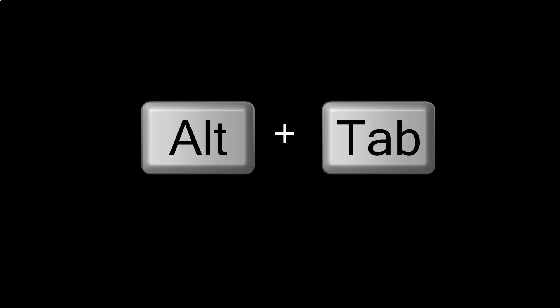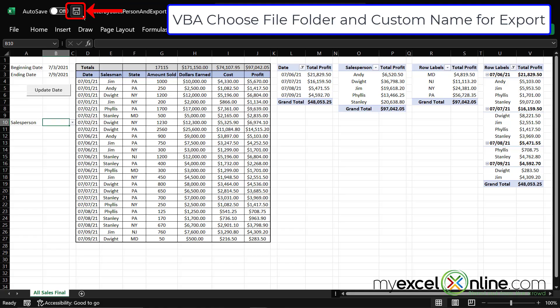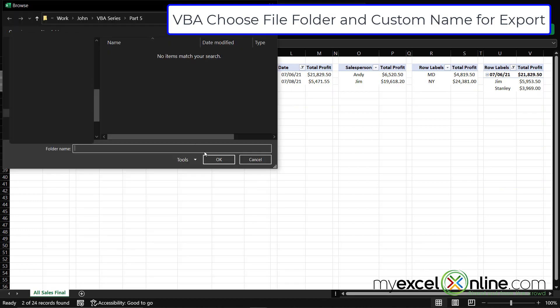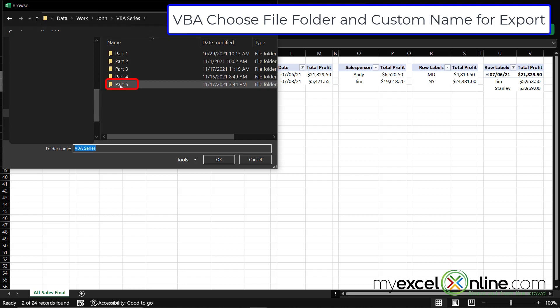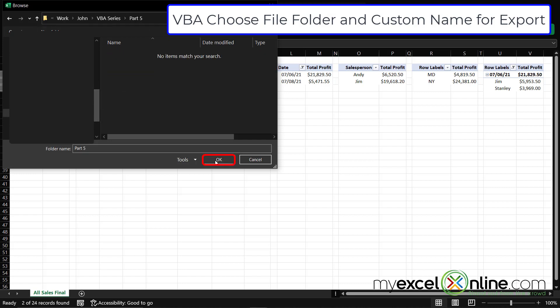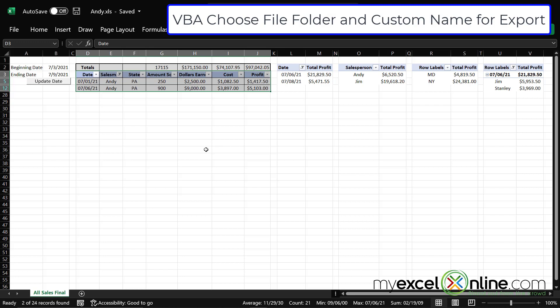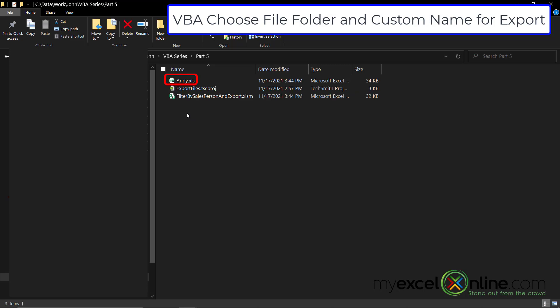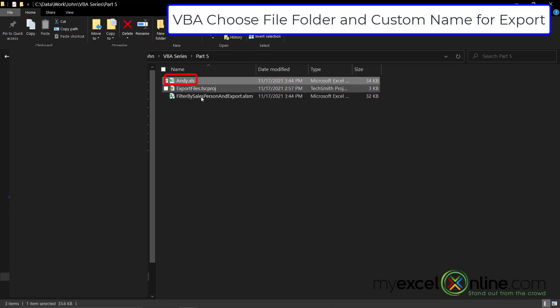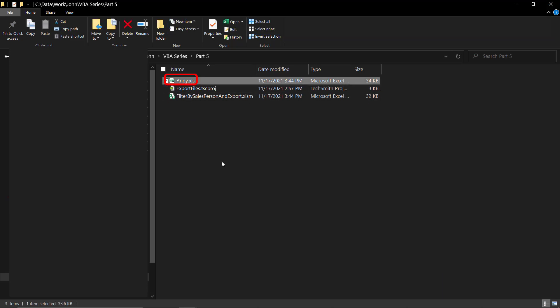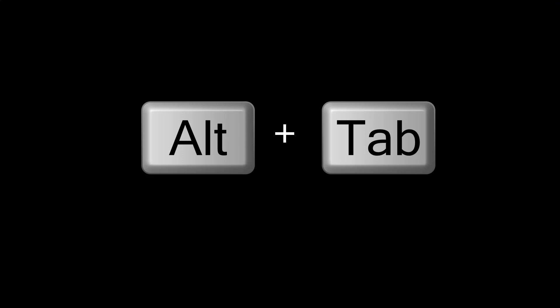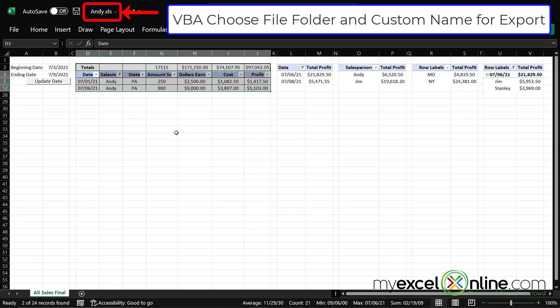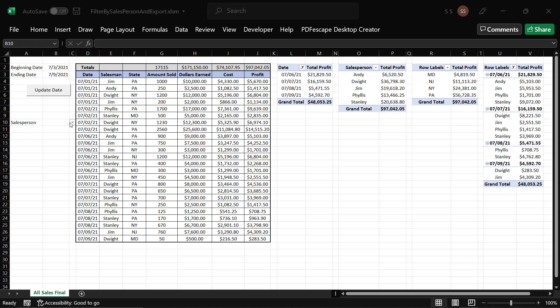Then I'm going to alt tab back to Excel. I'm going to save this workbook first. And next I'm going to pick a salesperson. I chose Andy and you can see my dialogue box automatically came up and I am going to select part five and say okay. So now when I go to the files on my computer, and when I click on part five, you can see there's now a file in there called andy.xls. So I was able to save this file as the name that I picked in my dropdown box.